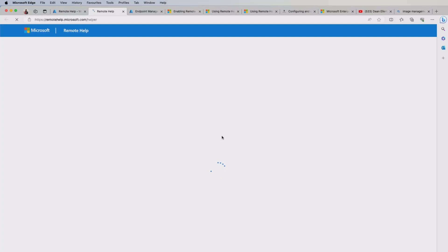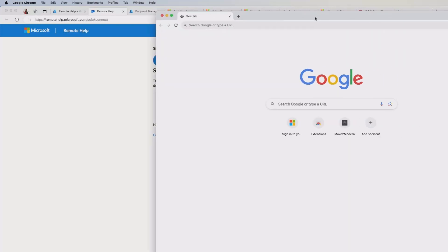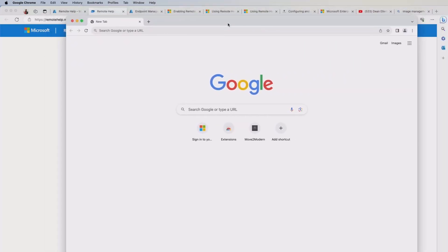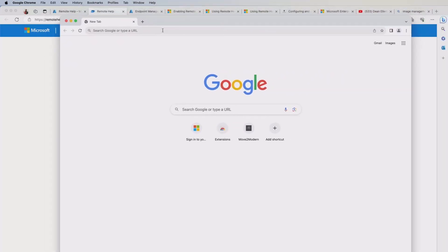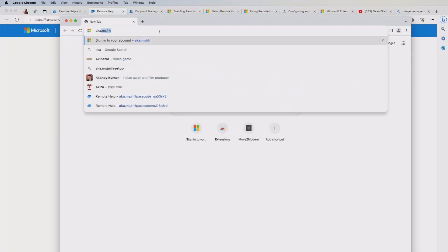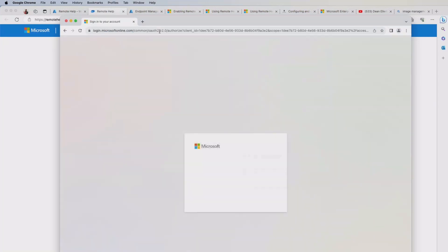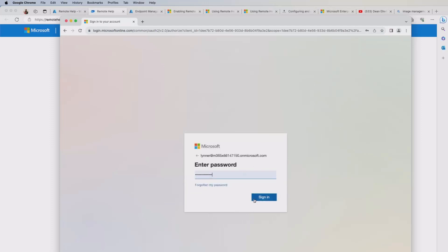It will open up a new browser window. And at the same time, I'm going to bring in my browser from an end user point of view. So I've got Chrome here. And I'm going to go into aka.ms.rh. And it's going to ask me to log on with my work credentials. So I need to do that first.